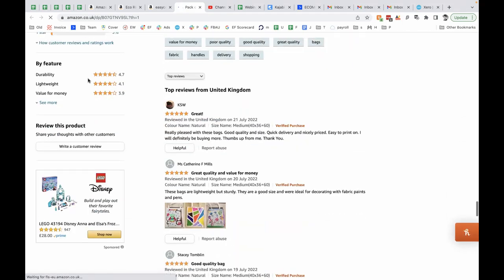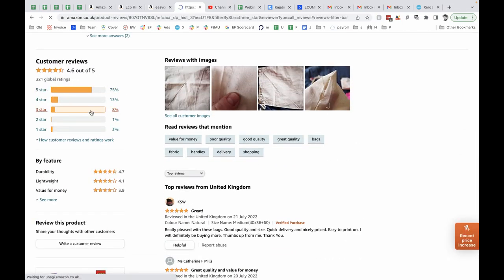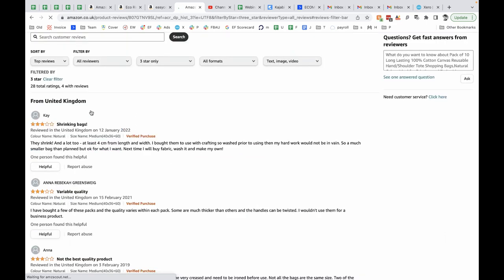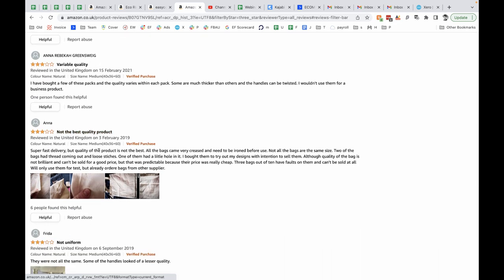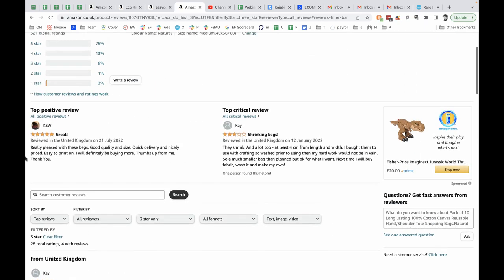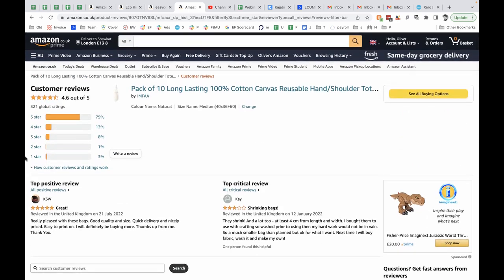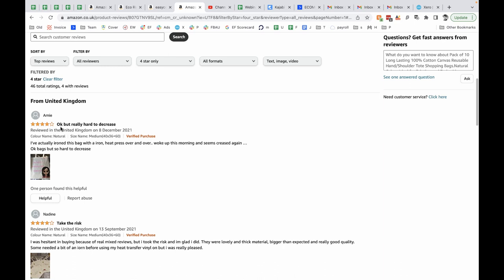I want to look at maybe the three-star reviews. It's people who like it a little bit, but there's definitely some problems. This person says the bags shrink. Interesting. Variable quality. So this is a quality issue. Some are thicker and some handles can be twisted. Quality issue. Not the best quality. Very creased and need to be ironed. Not uniform. Not all the same. Some of the handles looked of a lesser quality. So if you wanted to beat this seller, you might want to make your bags all equal quality and really be careful with the quality control. Maybe get an inspection service to check all the bags are basically the same.